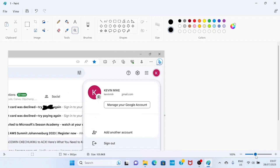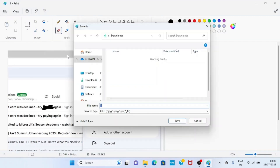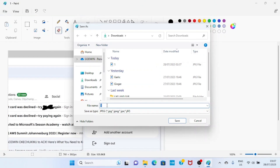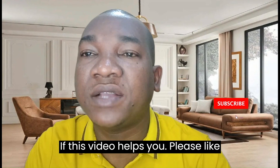After you have edited the picture in the Paint app, the next step is to save your picture. Tap on the File tab and select Save As. Select the format you want — in this case, JPEG. Give the picture a name of your choice, for example Paint Sample, then tap the Save button and you are good to go. With this, you have learned how to use the Microsoft Paint app. If this video helped you, please like, subscribe, and leave a comment. Thank you.